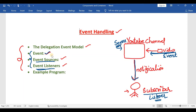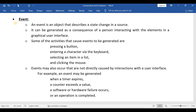Now we will see all these topics one by one. First we will start with the event, next I will discuss about event sources, then about event listeners, and finally about the delegation event model. Now let's see the first one: event. The single-line definition is: an event is an object that describes a state change in the source.